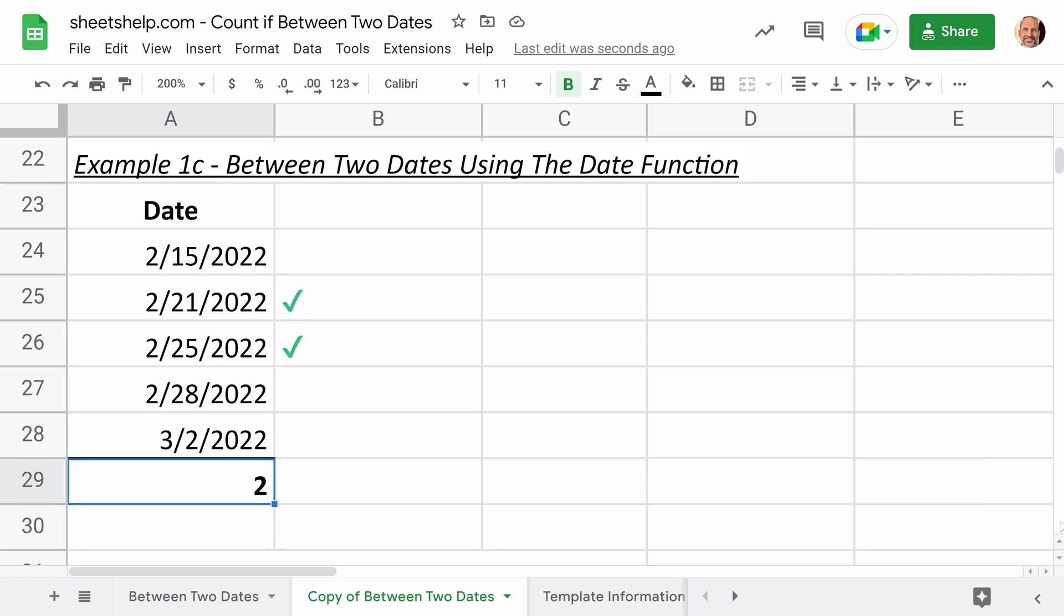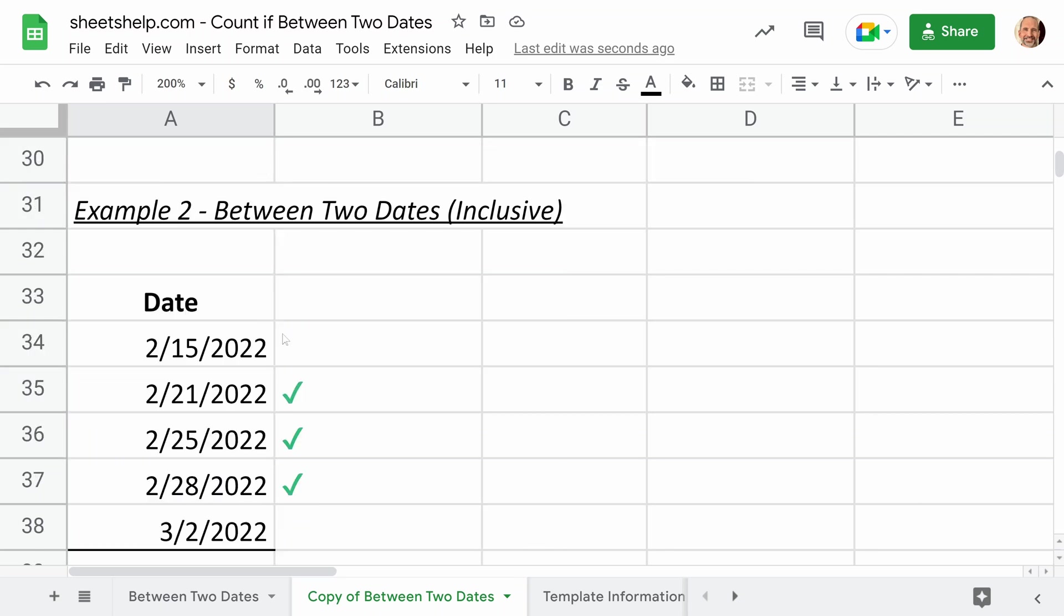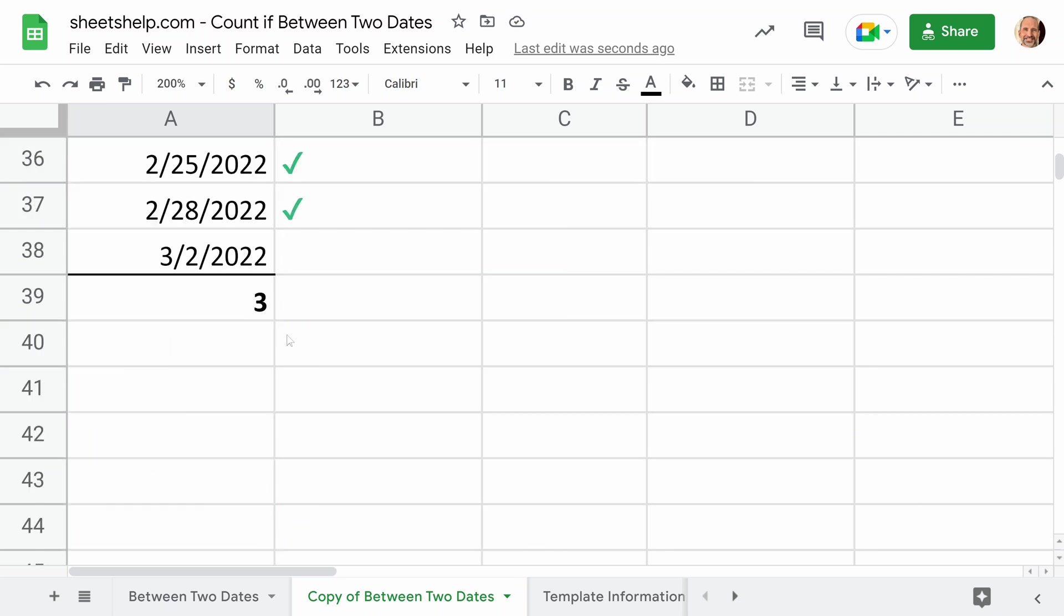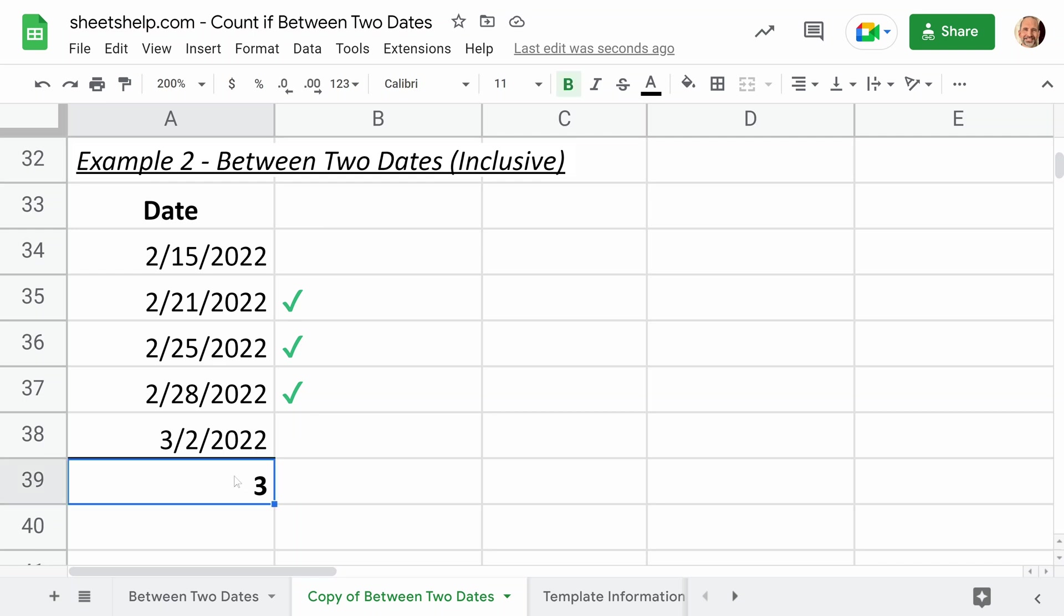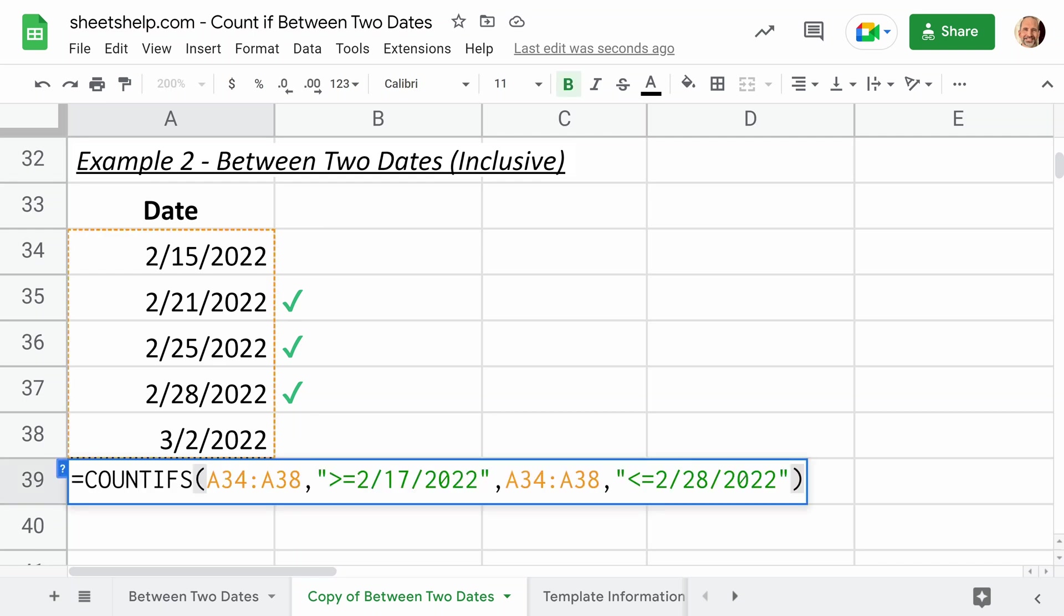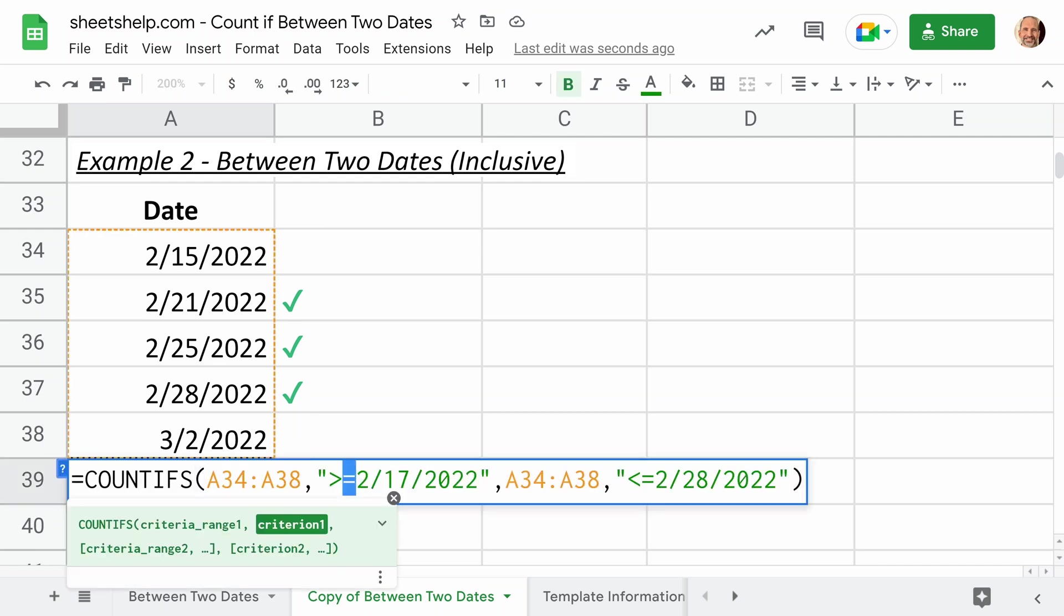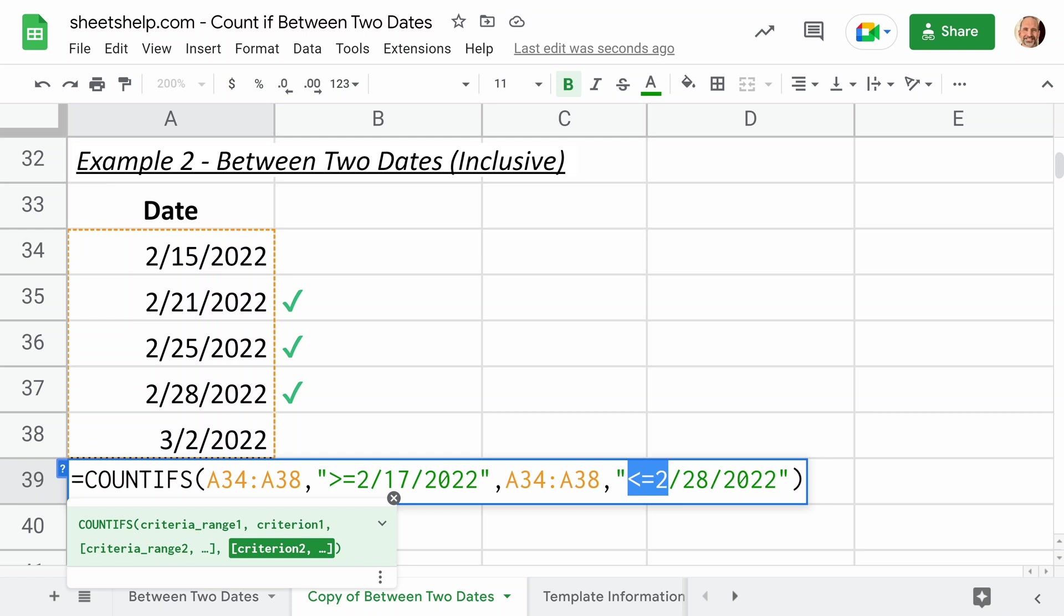And we'll throw in a bonus here if you're trying to include the start and the end date. In this case, you will want to pick up the February 28th, 2022. We'll scroll down to our last example here. And you just want a quick modification of the formula. You put the equal signs next to the greater than or less than operators. So this side on the right is what's picking up 2/28 because we say less than or equal to February 28th, 2022.